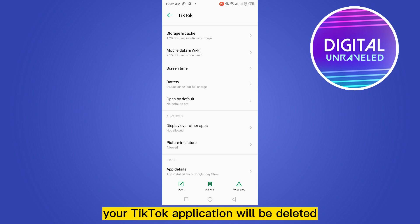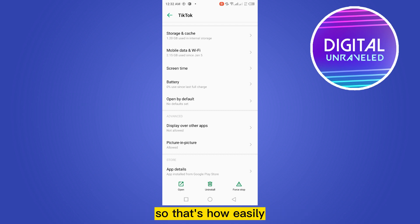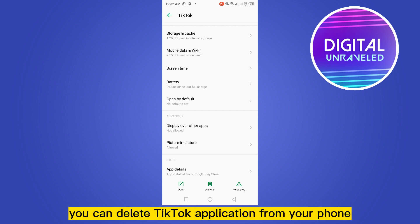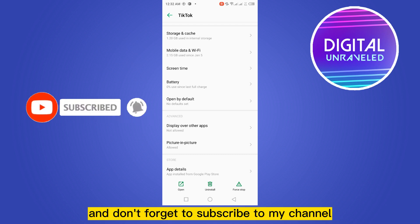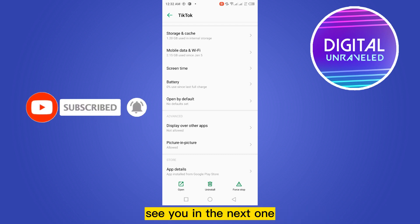So that's how easily you can delete TikTok application from your phone. If this tutorial helps you, like this video and don't forget to subscribe to my channel. See you in the next one.